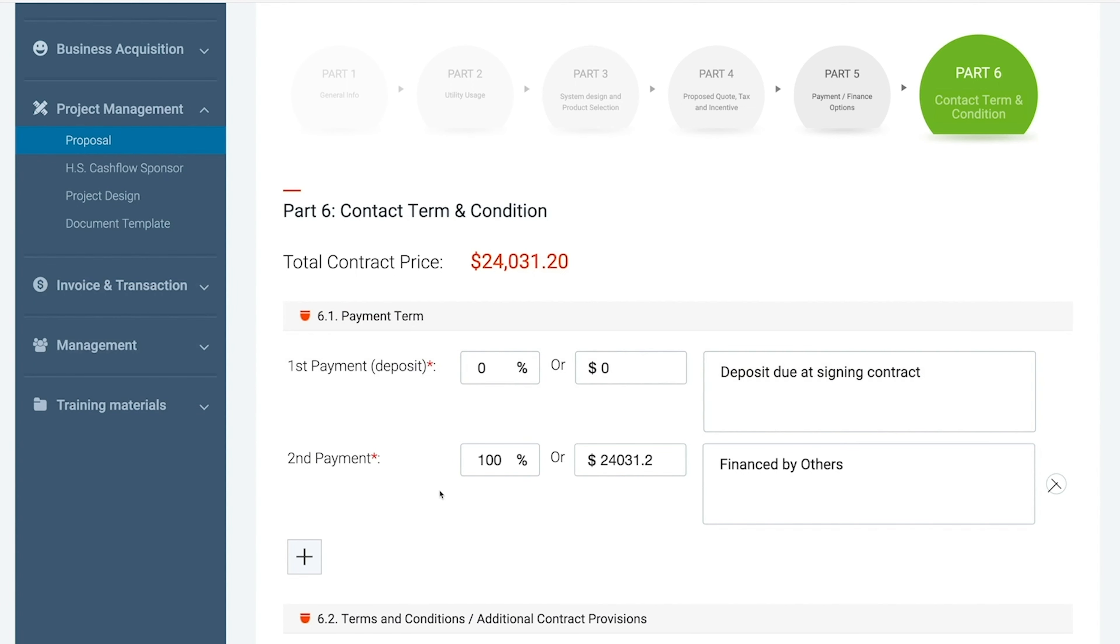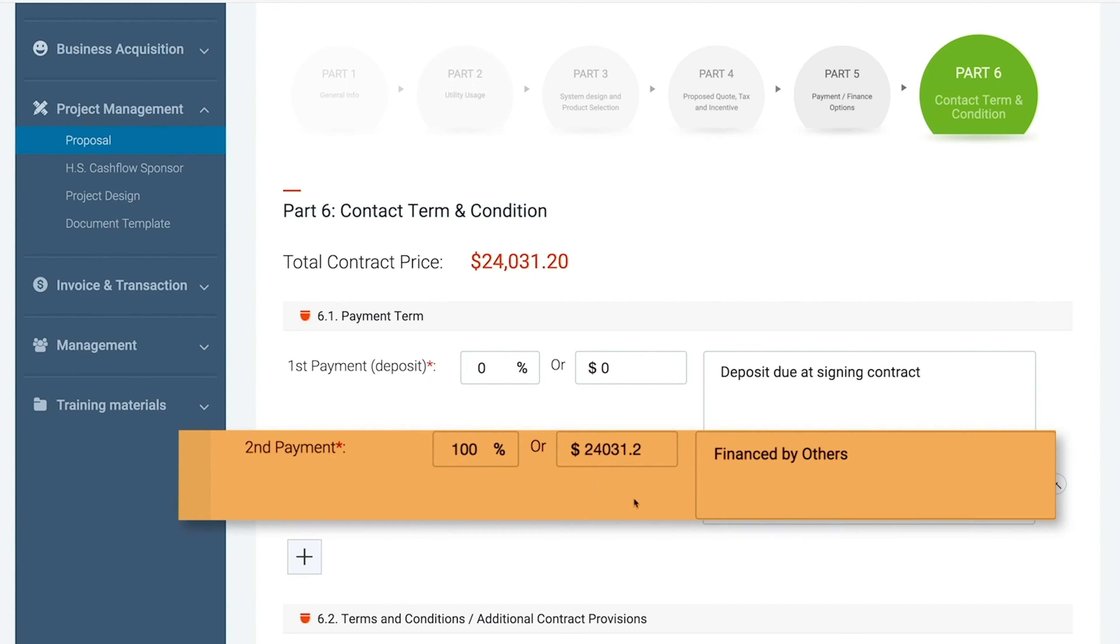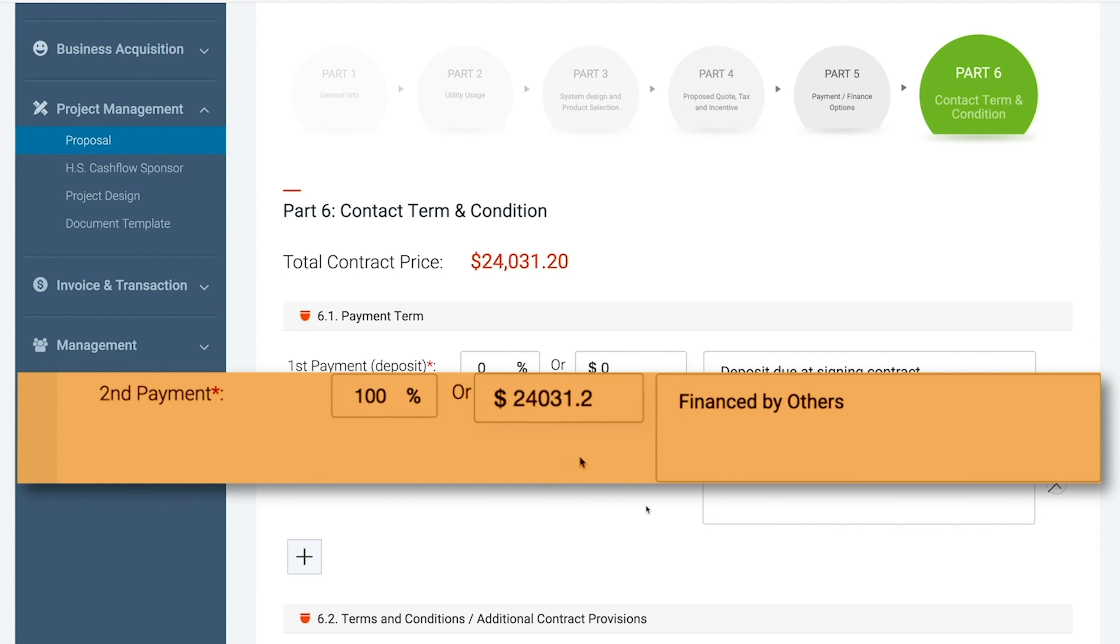Then you will see the percent and amount of the second payment. These two payments should amount to the total cost of the project.